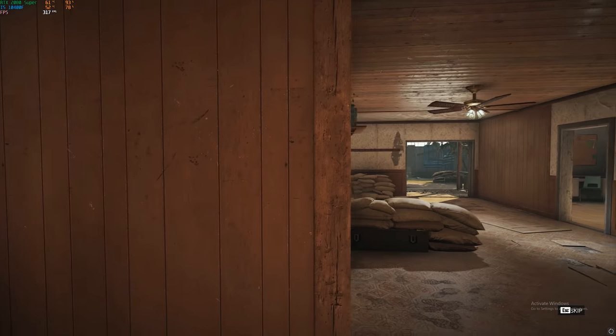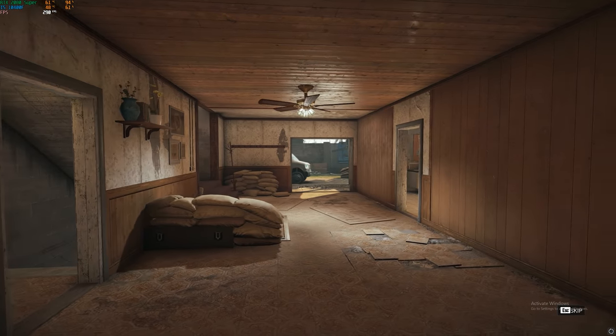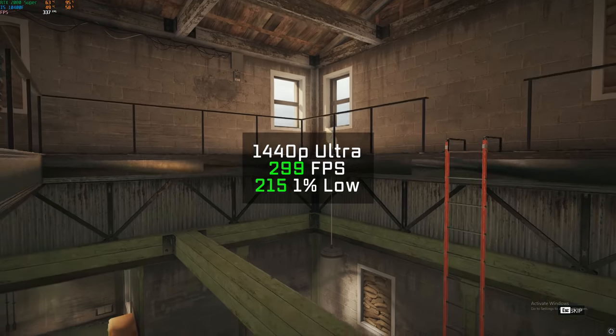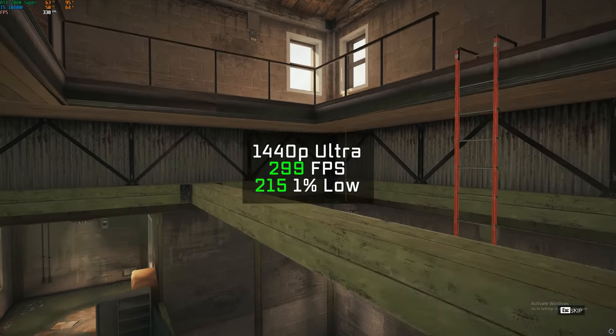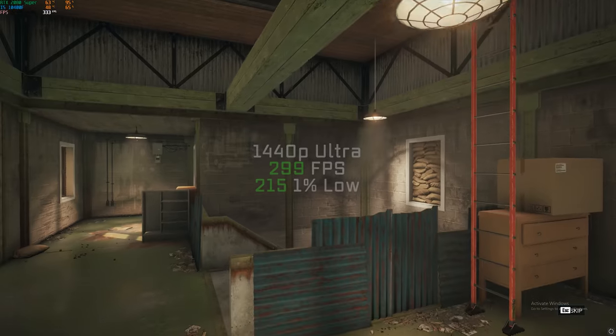After that was Rainbow Six Siege. And just like always, using the built-in benchmarking tool with 1440p in ultra settings, I got an FPS average of equally stupid 299.